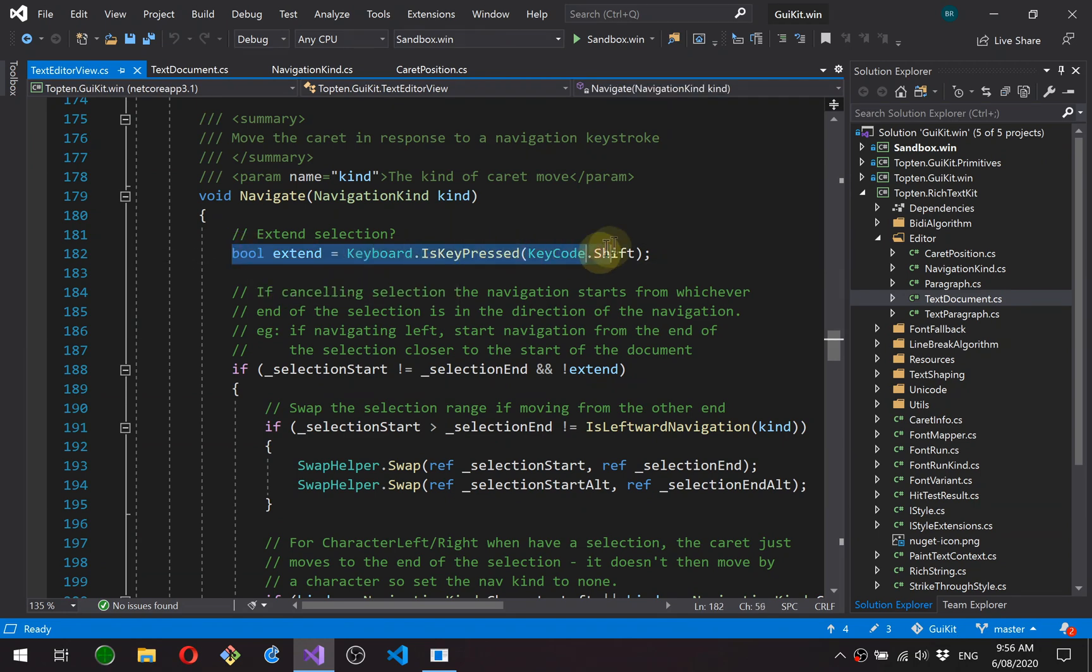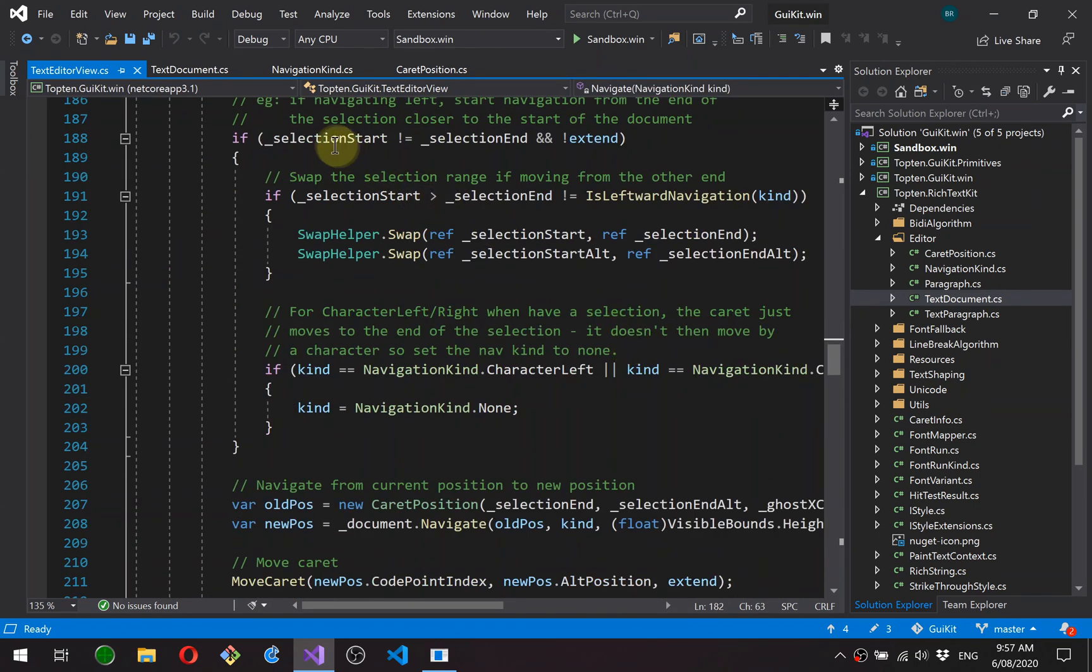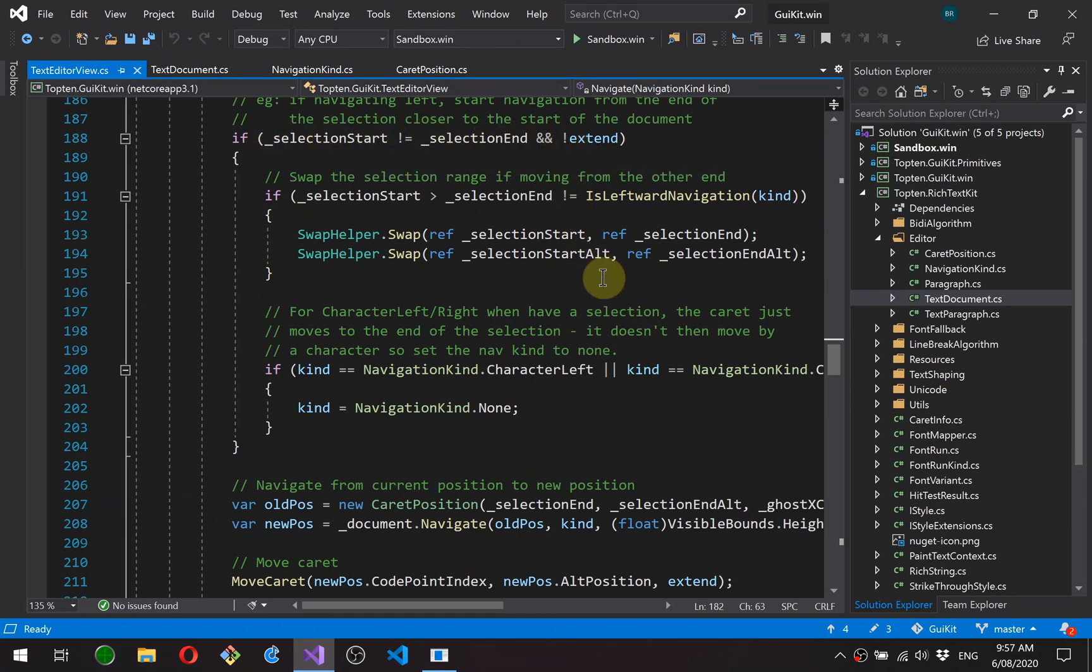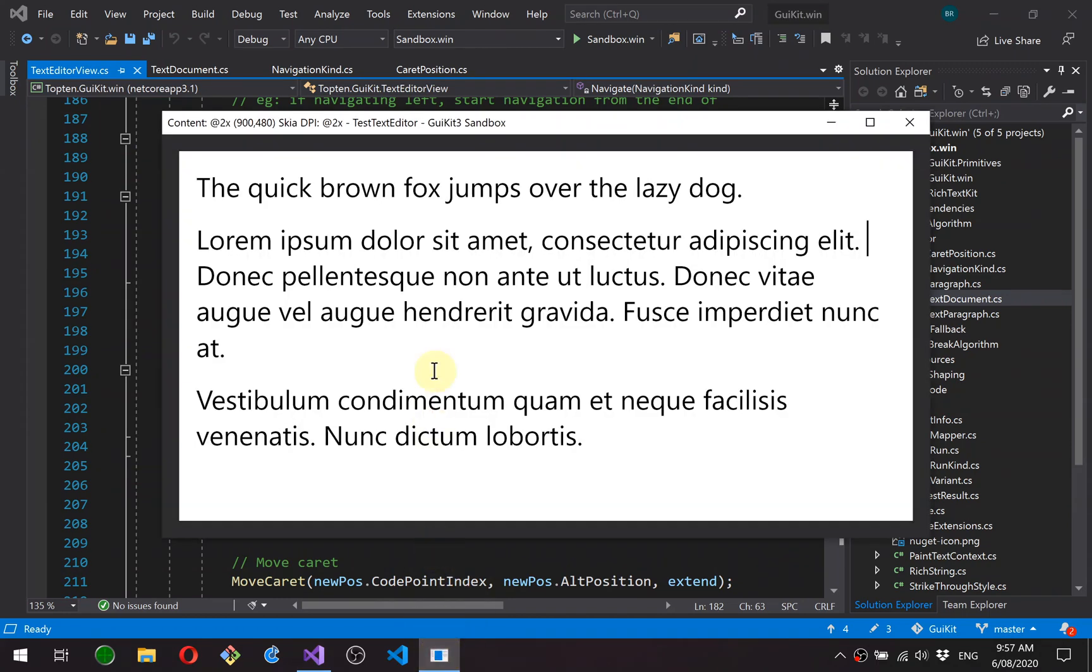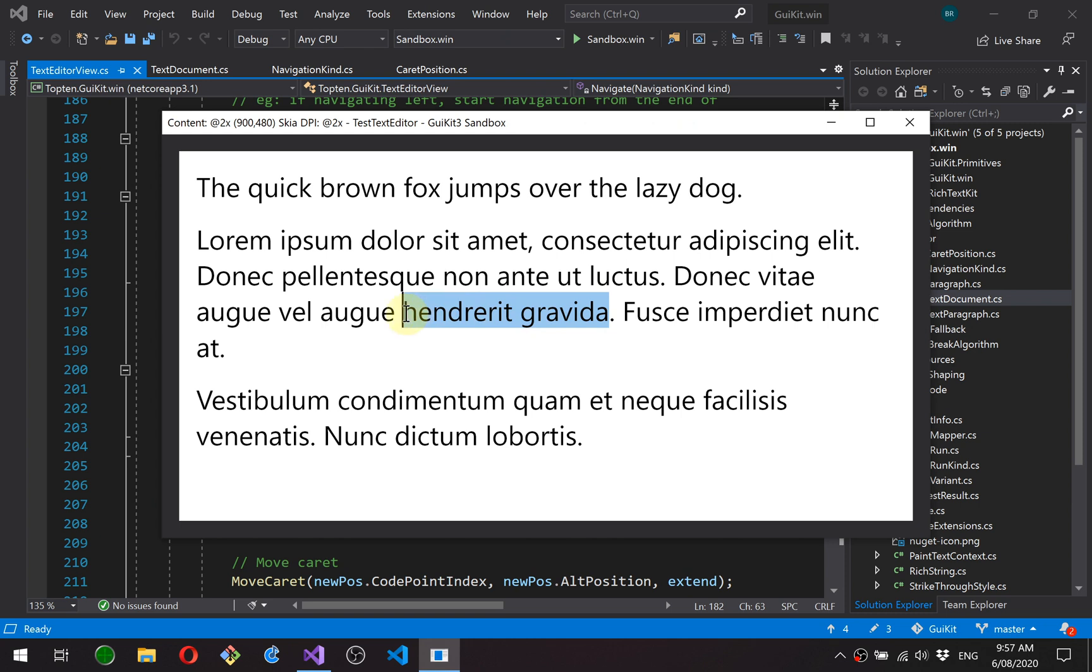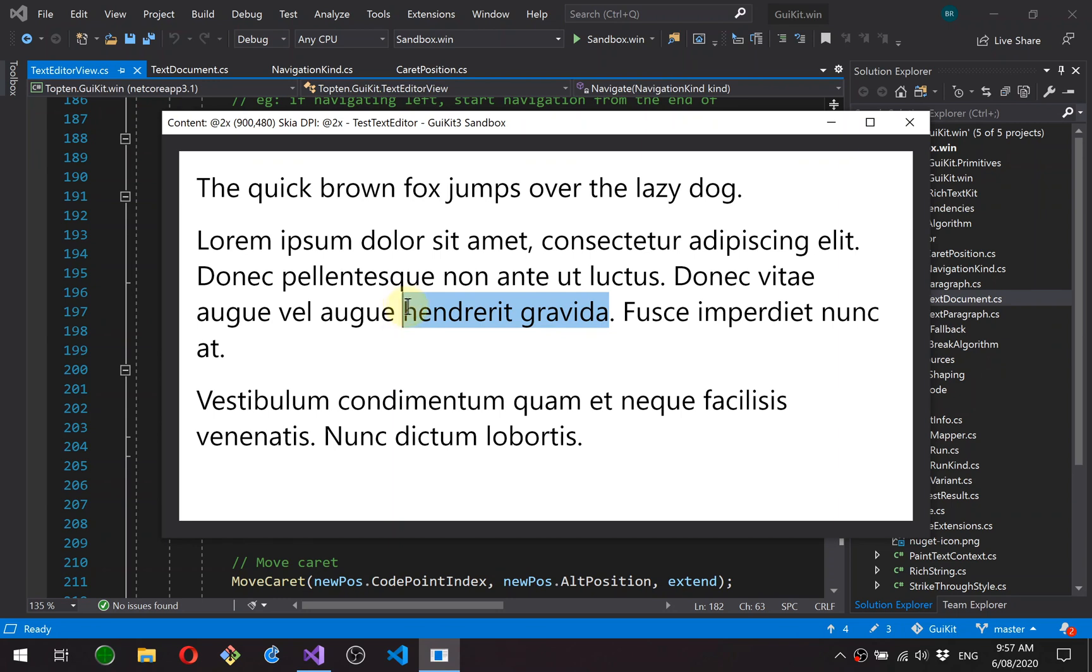So to just quickly go through this, the extend flag is true when the shift key is set. And then there's a bit of special behavior here, which is related to moving the caret from a selection range. So just to explain what I'm talking about here, it's possible to have a selection range that either goes left to right with the caret at the end here, or from right to left with the caret at the start. And when you do a keyboard navigation from a selection like this, it always moves from the end of the selection in the direction of the movement. So for example, when you move left, it moves from this end of the selection. When you move right, it moves from this end of the selection.